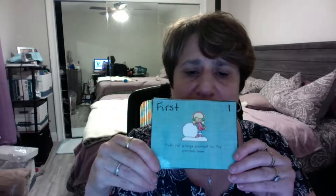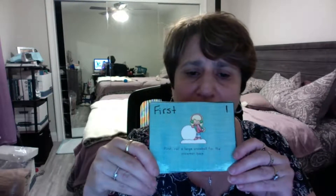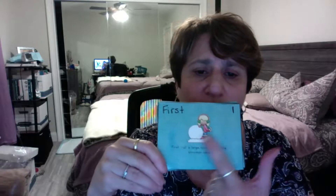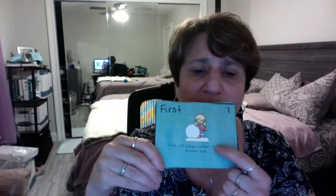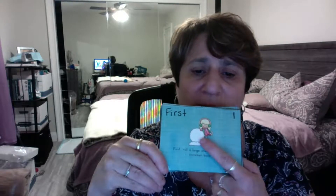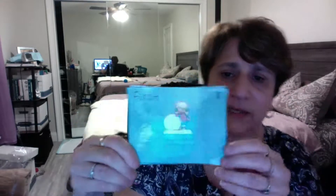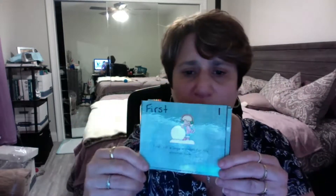First, they made the big bottom snowball—the base. That's called the base. You see that? That was the first step.